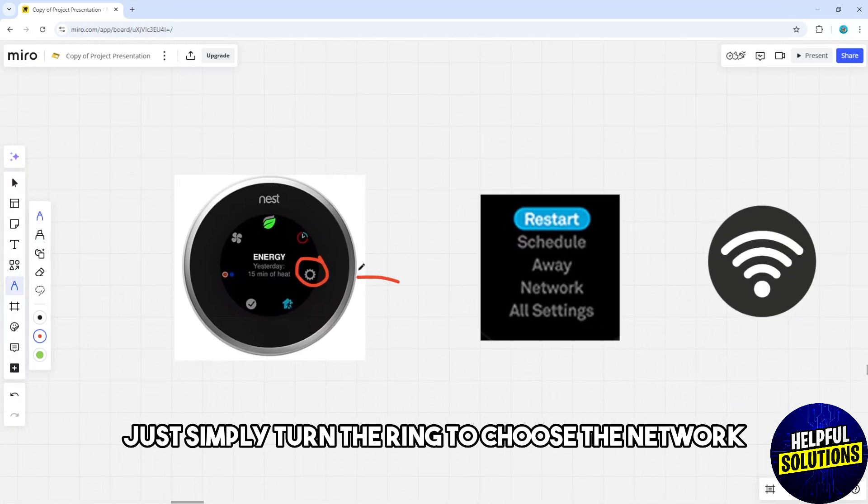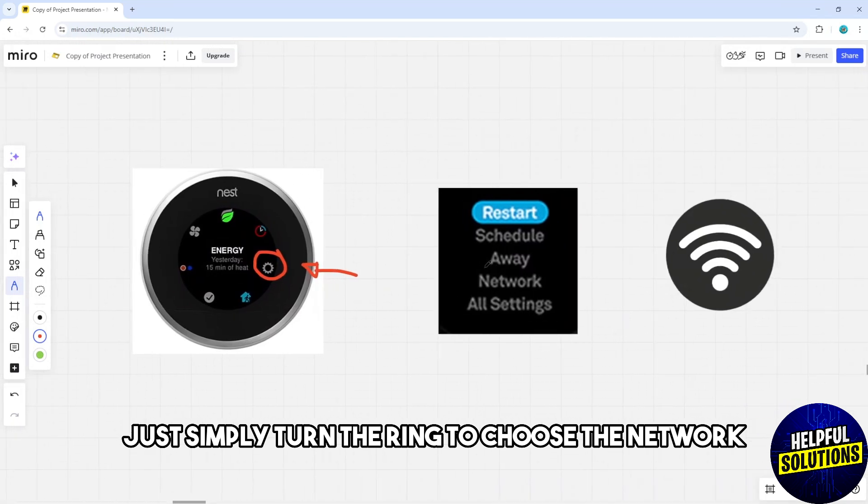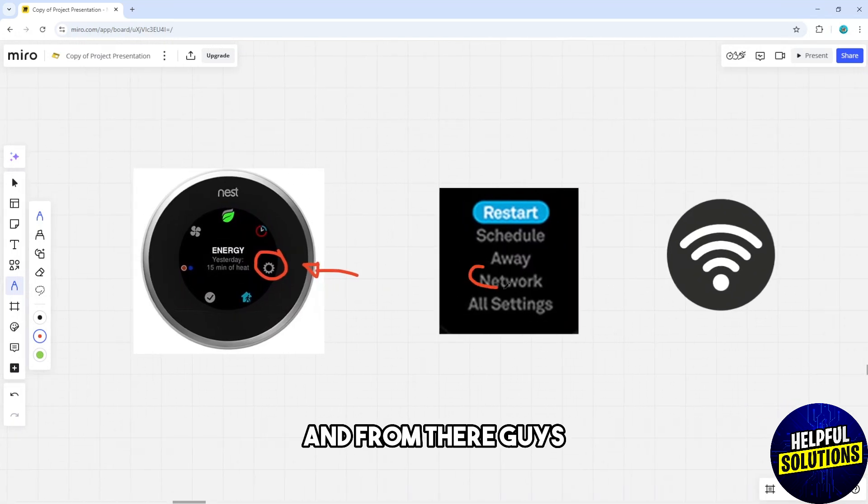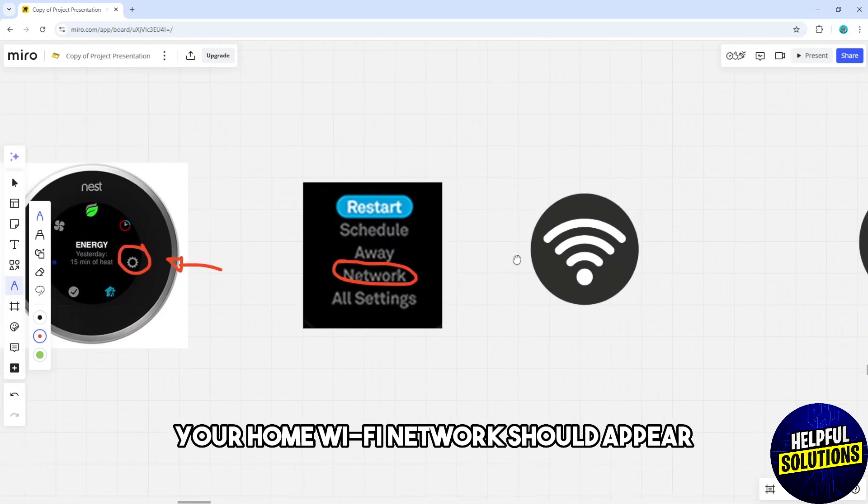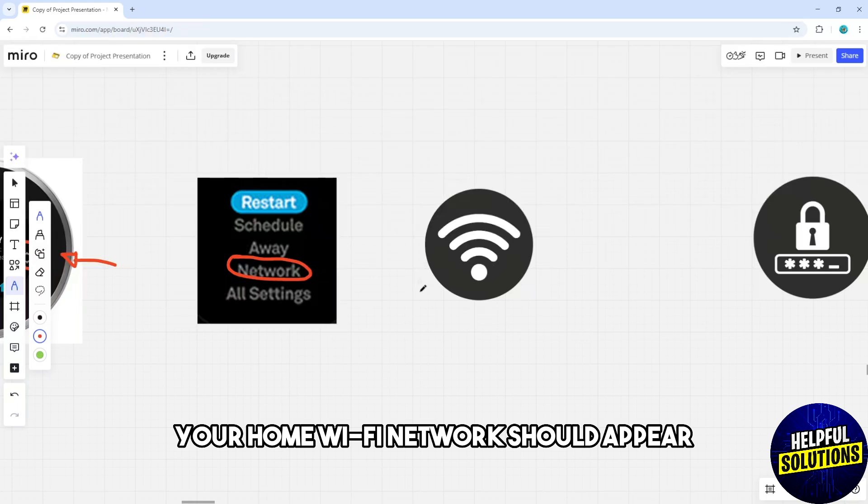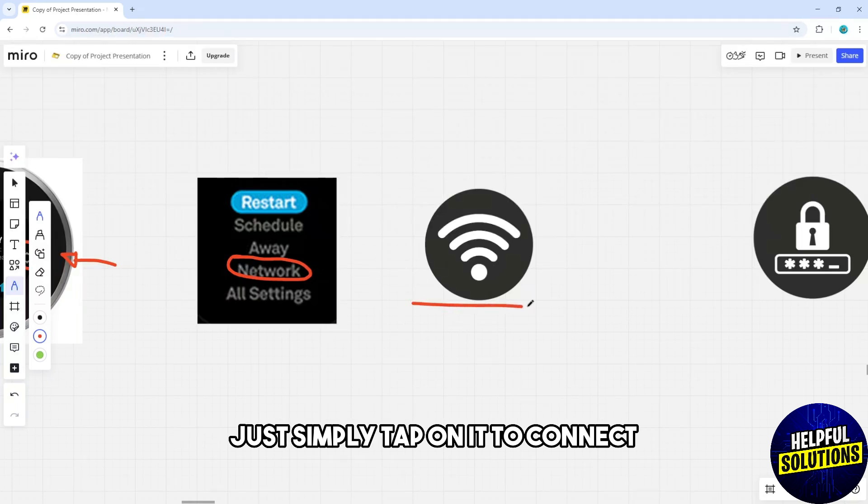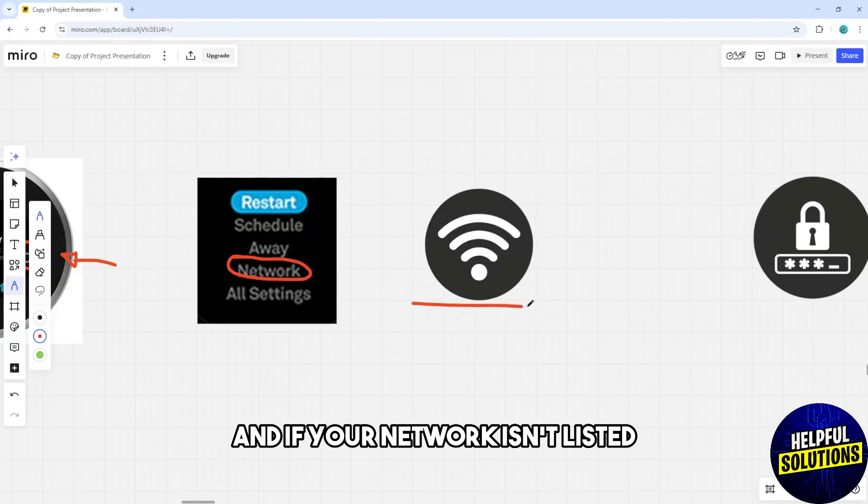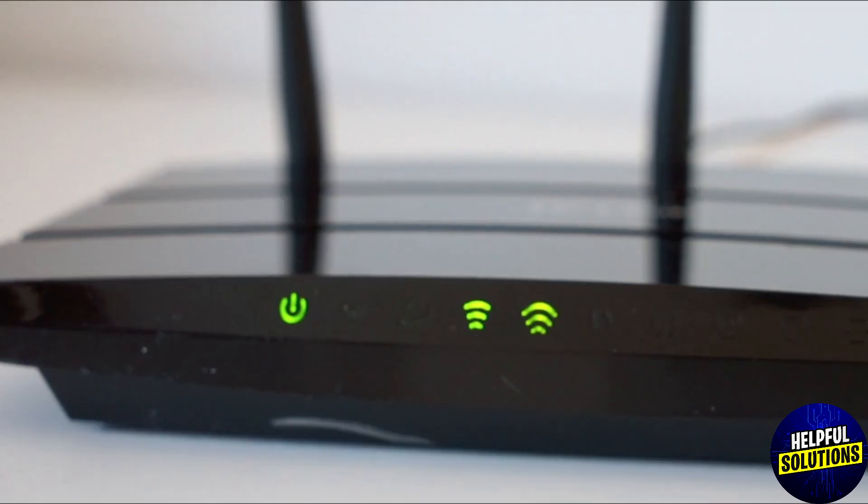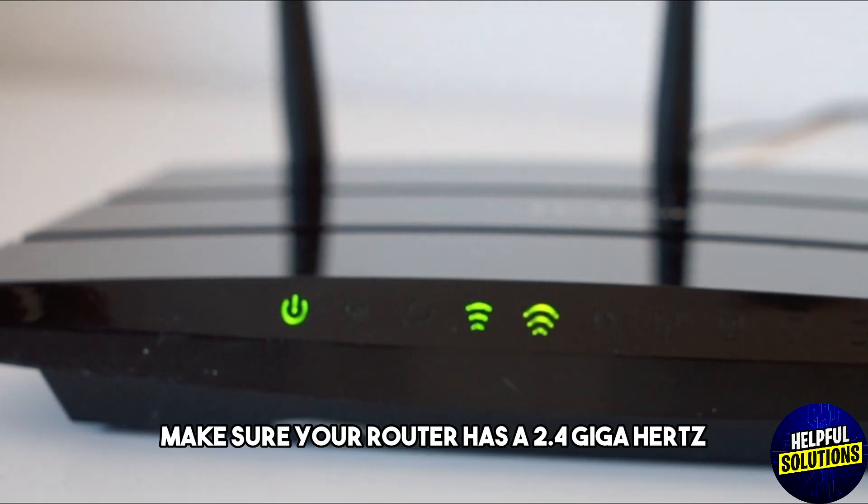Turn the ring to choose the network. In the network menu, your home Wi-Fi network should appear. Simply tap on it to connect. If your network isn't listed, make sure your router has a 2.4 gigahertz Wi-Fi signal enabled.